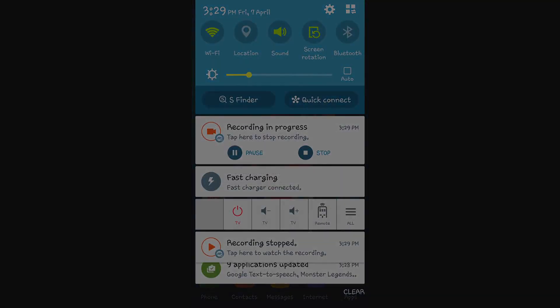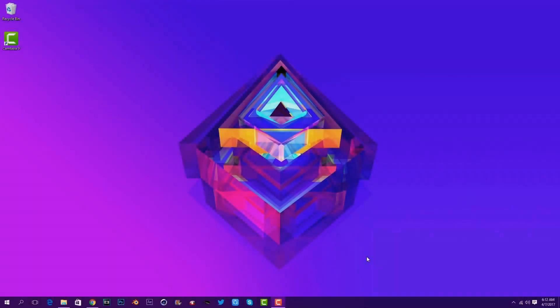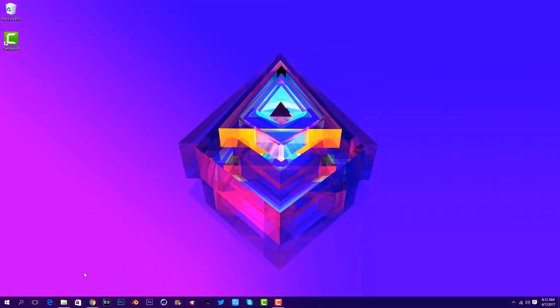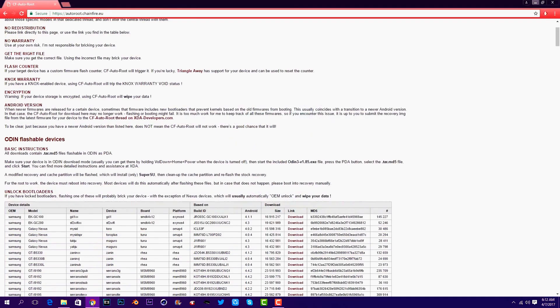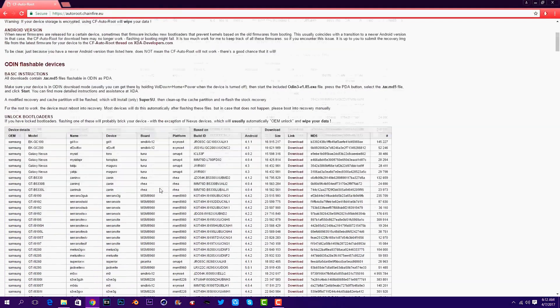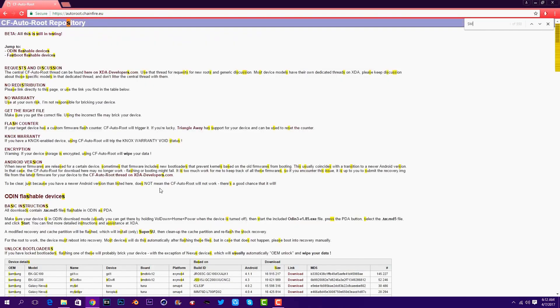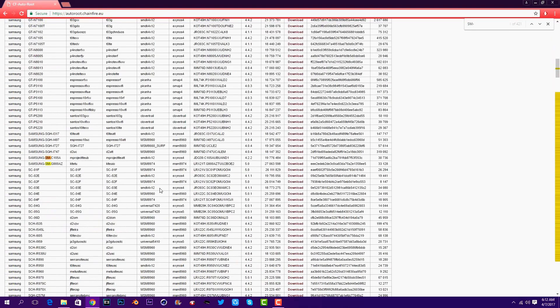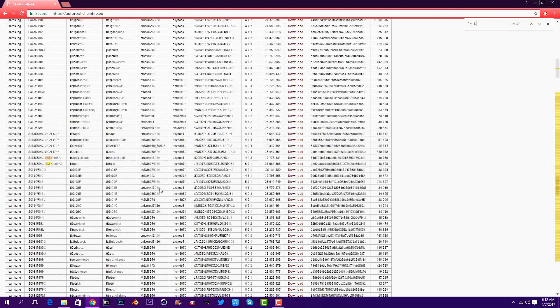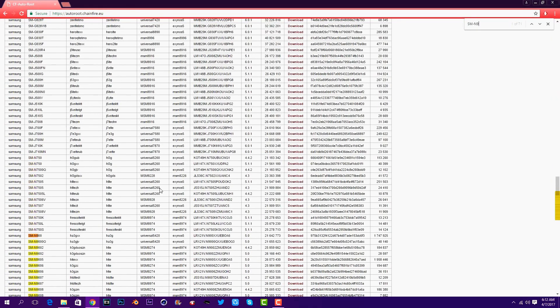Once you're on the PC, head to the link that I will leave down in the description below. Once you're on the link, press Ctrl+F and type down your model number.